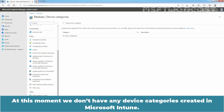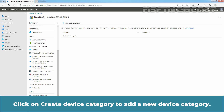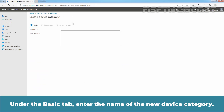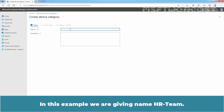At this moment, we don't have any device categories created in our Microsoft Intune. Click on Create Device Category to add a new device category. Under the Basic tab, enter the name of the new device category. In this example, we are giving the name HR Team.